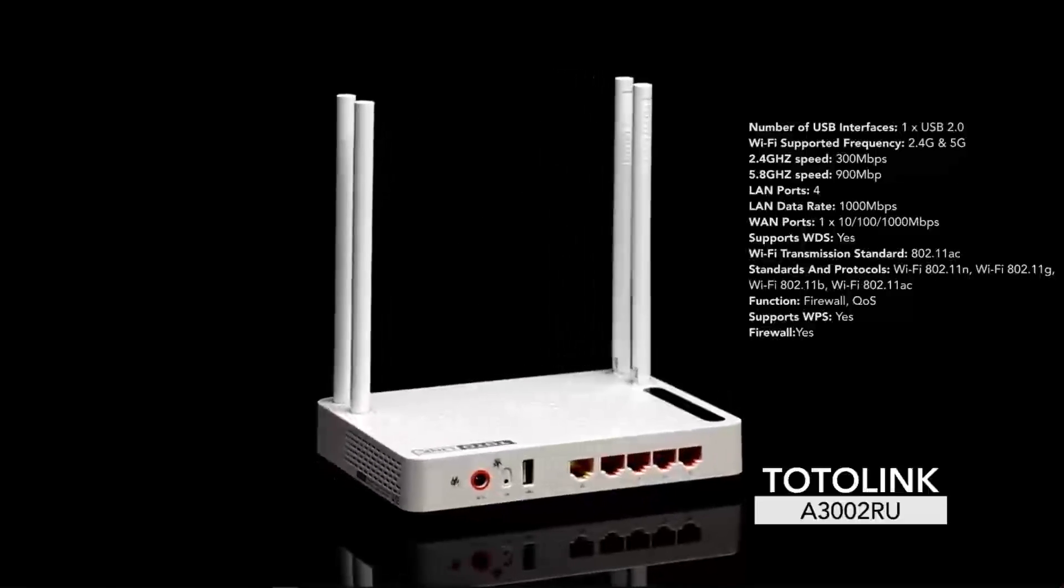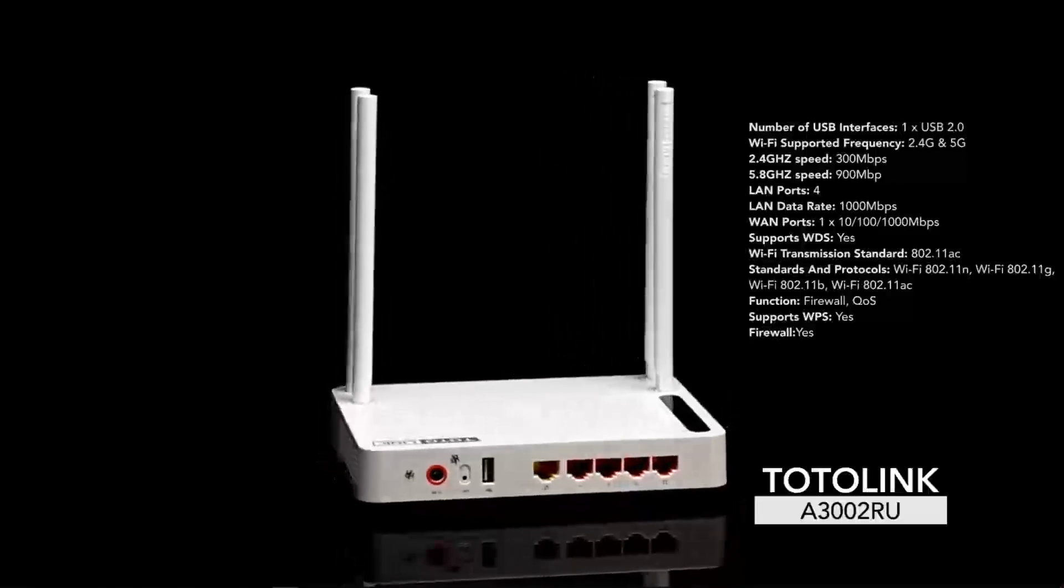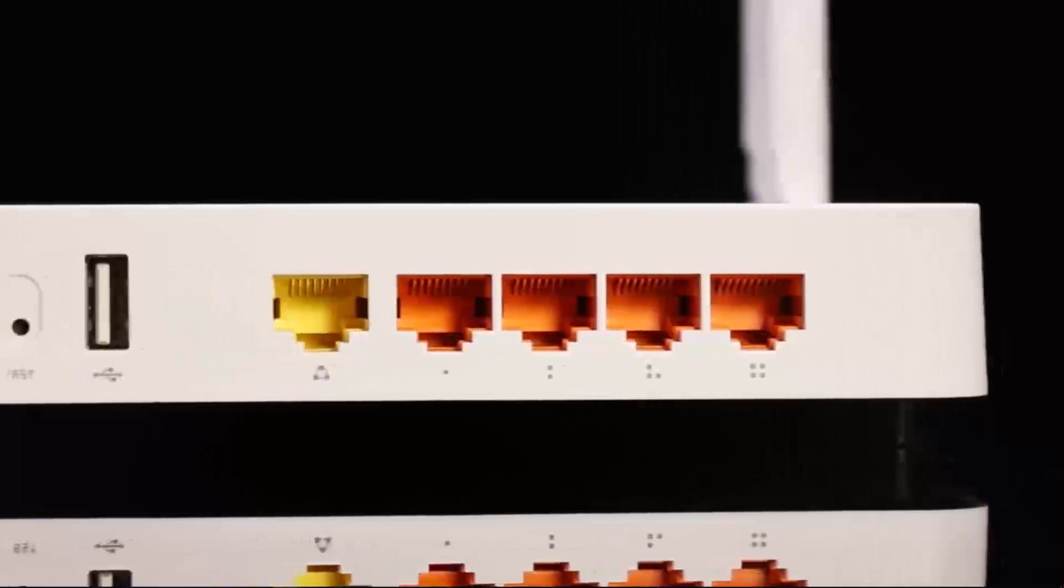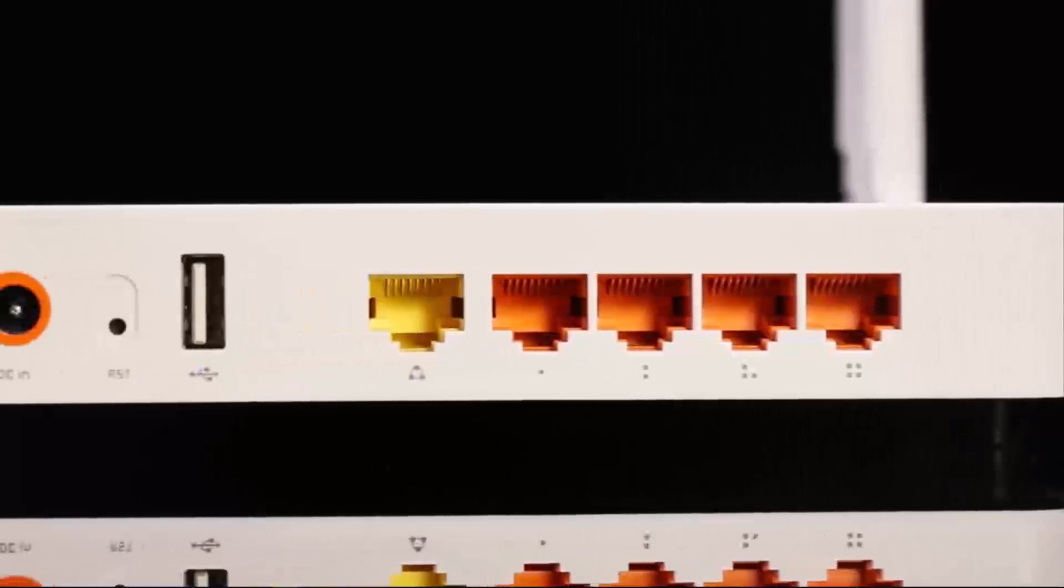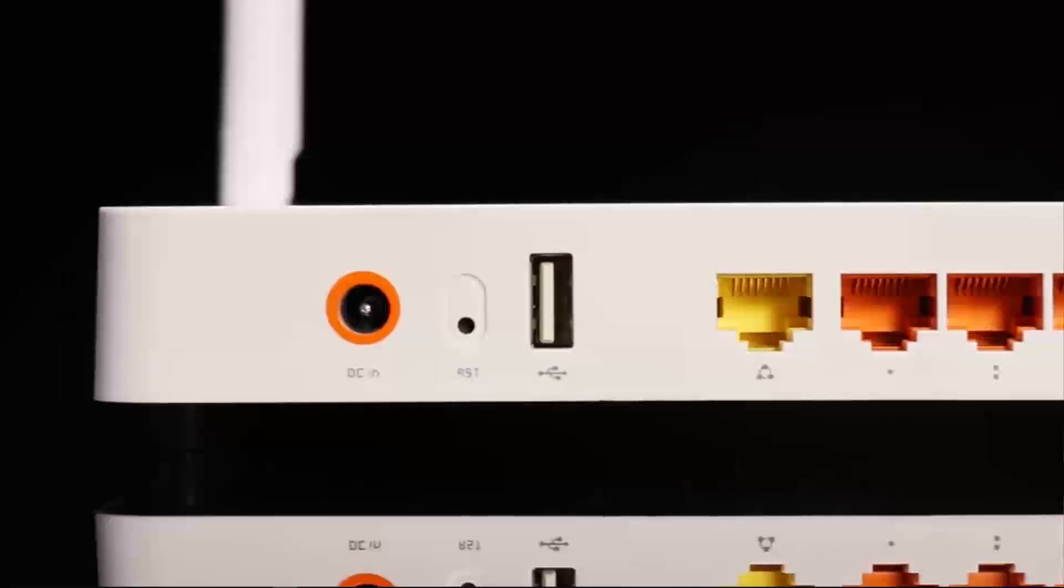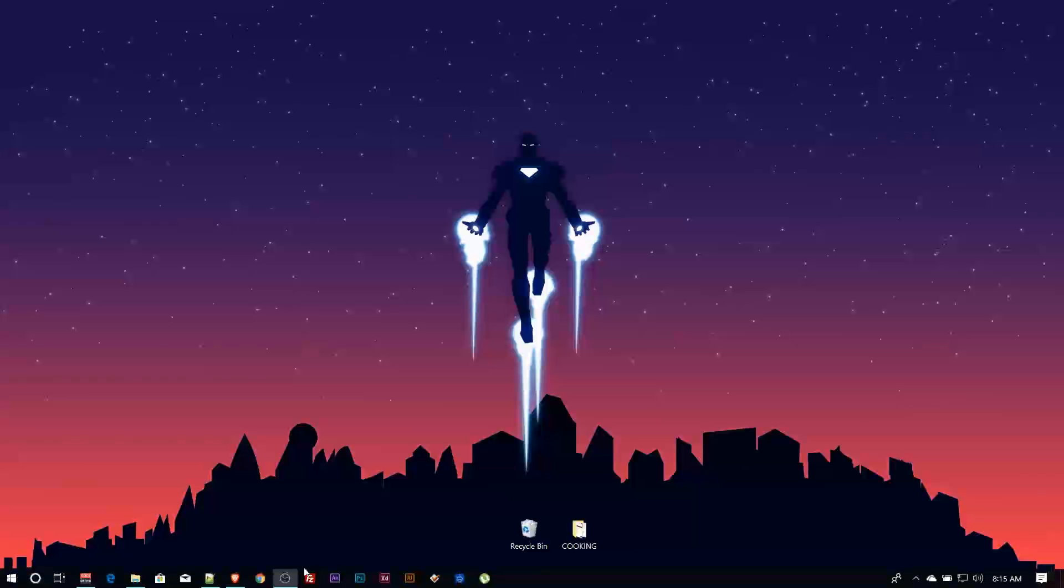For setup, make sure your router is hooked up to your internet. Then you pick a LAN port to connect to your laptop. Once your laptop is connected to the router...